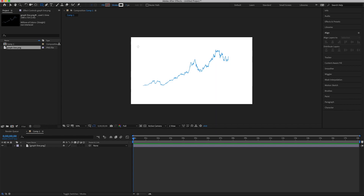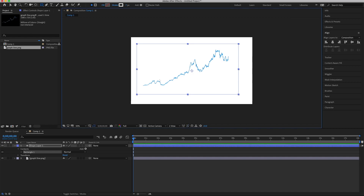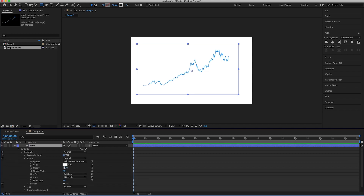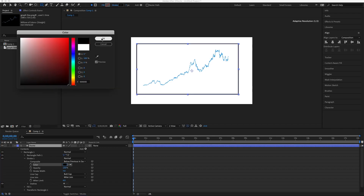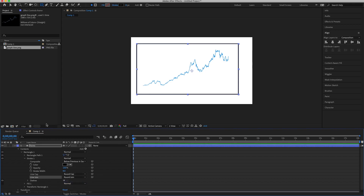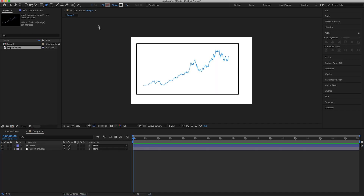Select the rectangle tool and draw a rectangle, leaving room on the right side for percentages, the bottom for years, and the top for the title. Name this layer 'frame.' Go into the rectangle's stroke, make it black, set stroke width to 8, and set round cap and round join. Then close that up and select the pen tool.